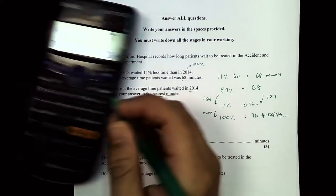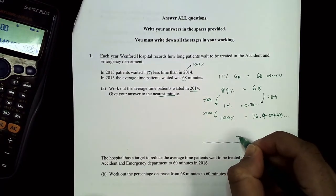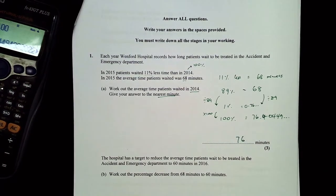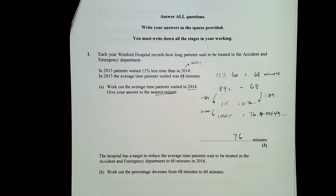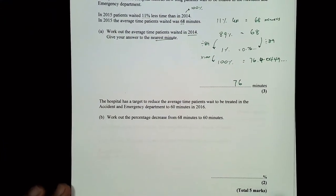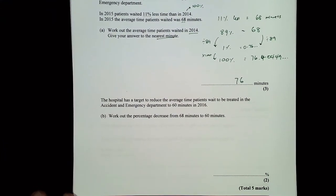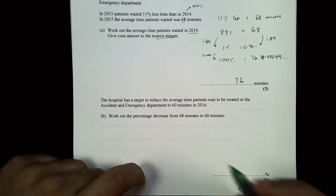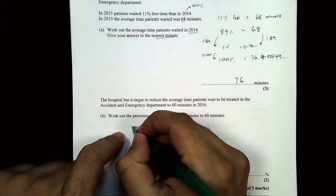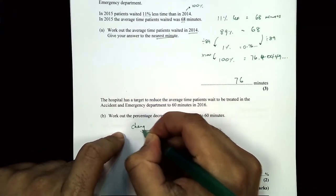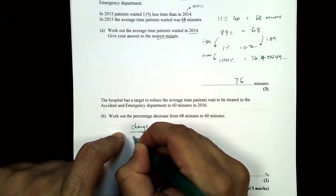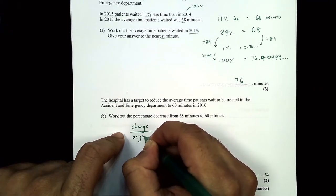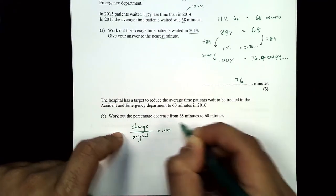Rounded to the nearest minute, the answer is 76 minutes. Part b: the hospital has a target to reduce the average wait to 60 minutes — work out the percentage decrease from 68 to 60. The formula is: percentage change = change over original × 100. The difference between 68 and 60 is 8.